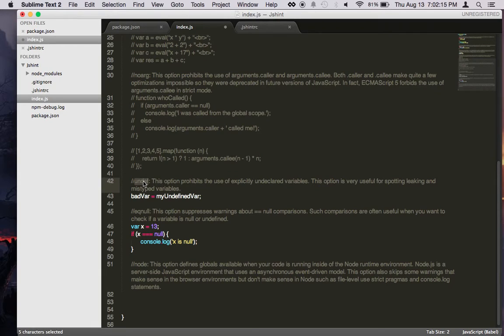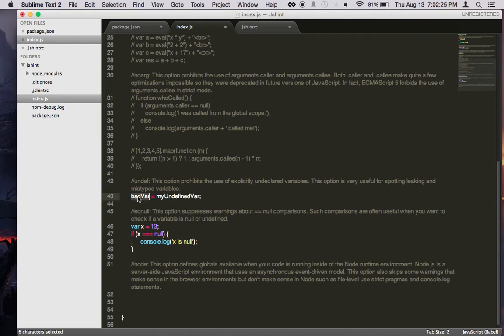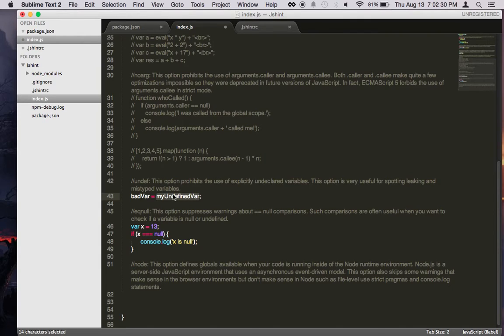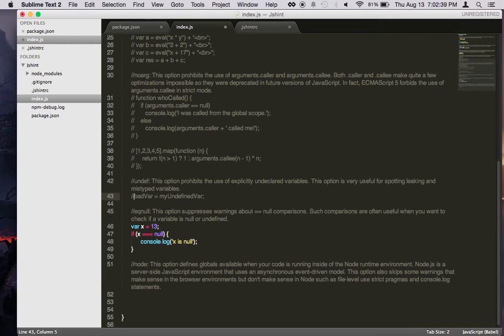Undef is this option prohibits the use of explicitly undeclared variables. So when you try to set something to be something that was never declared, this is a bad practice, so you should not do it.